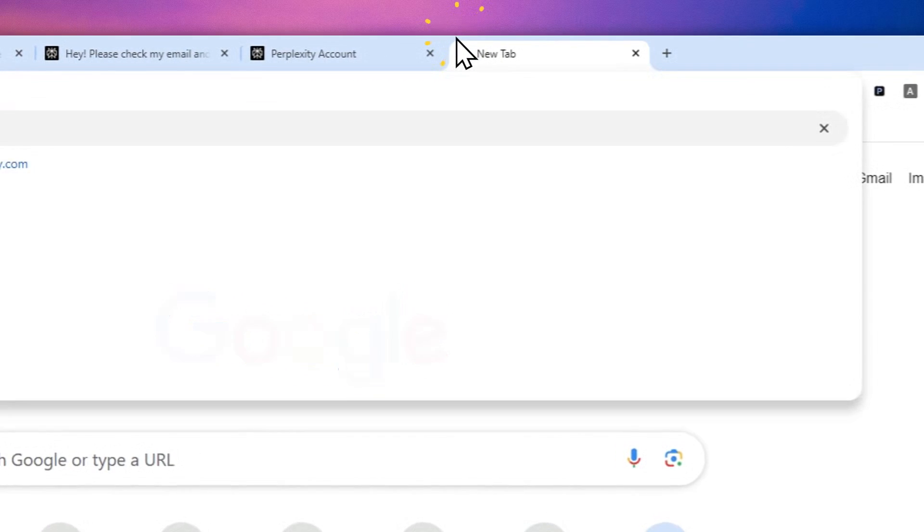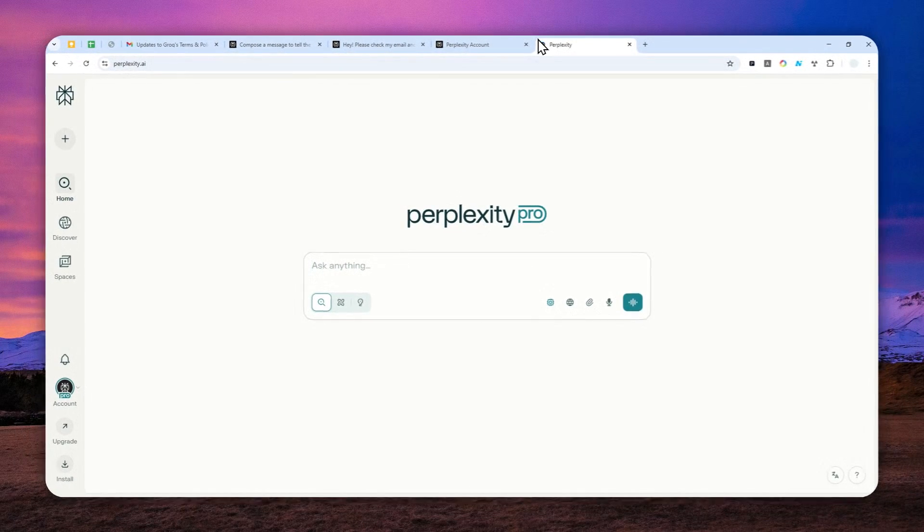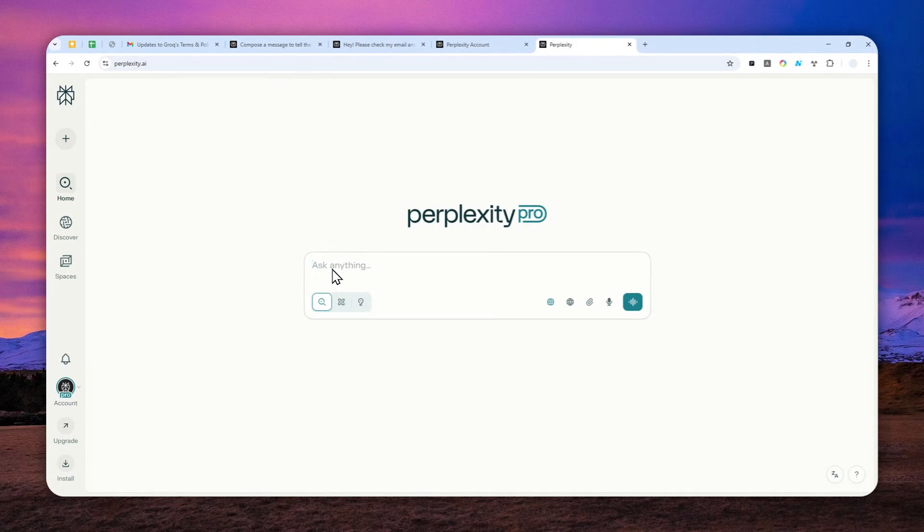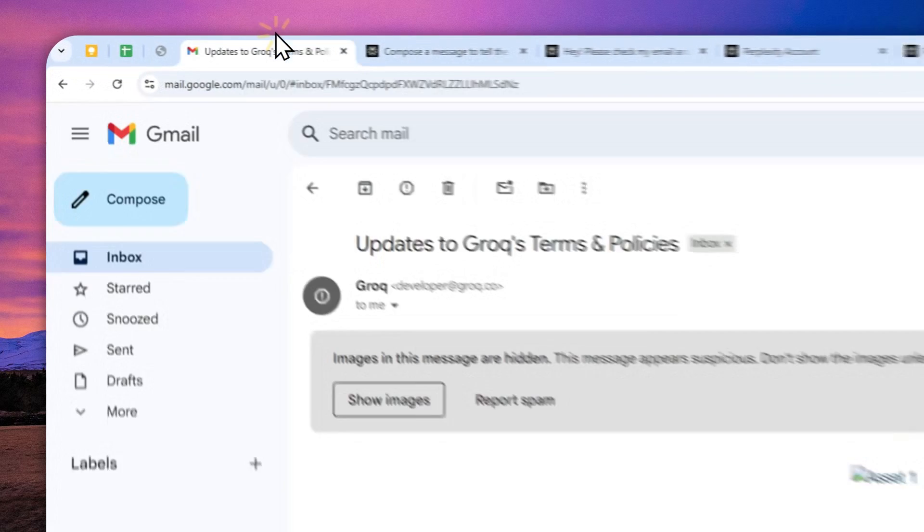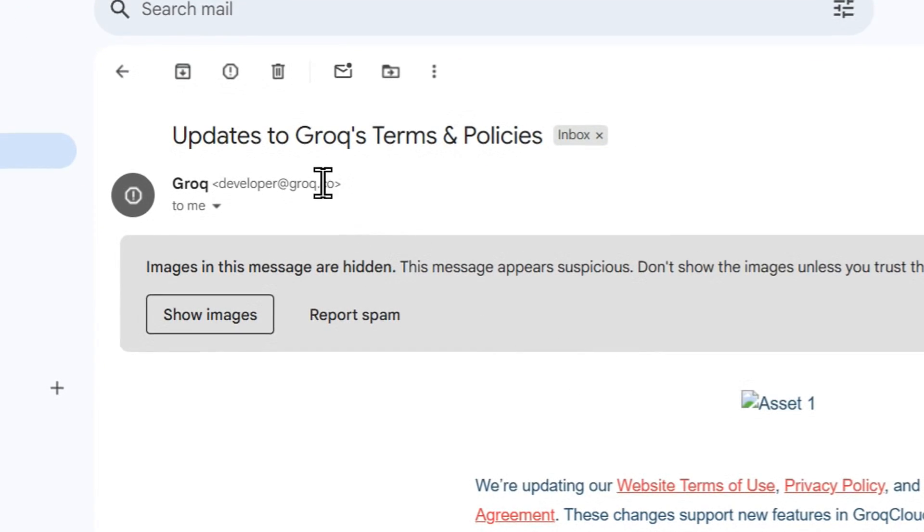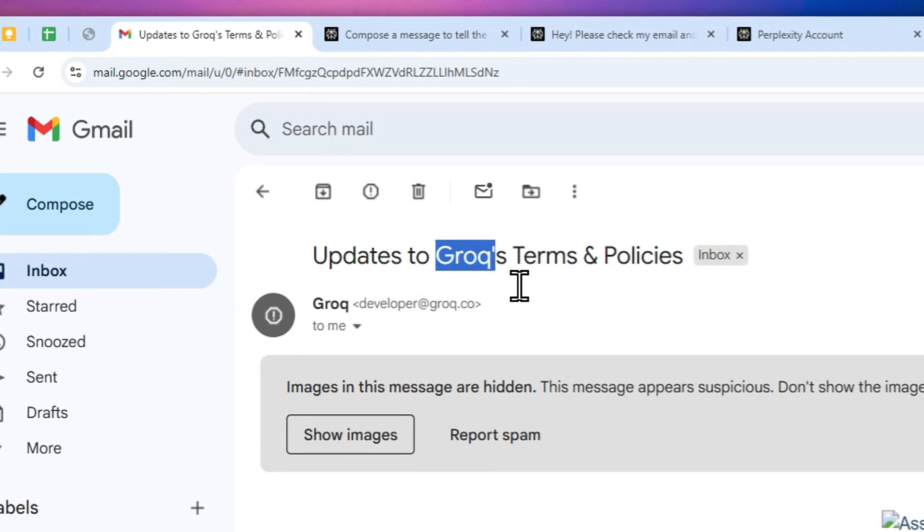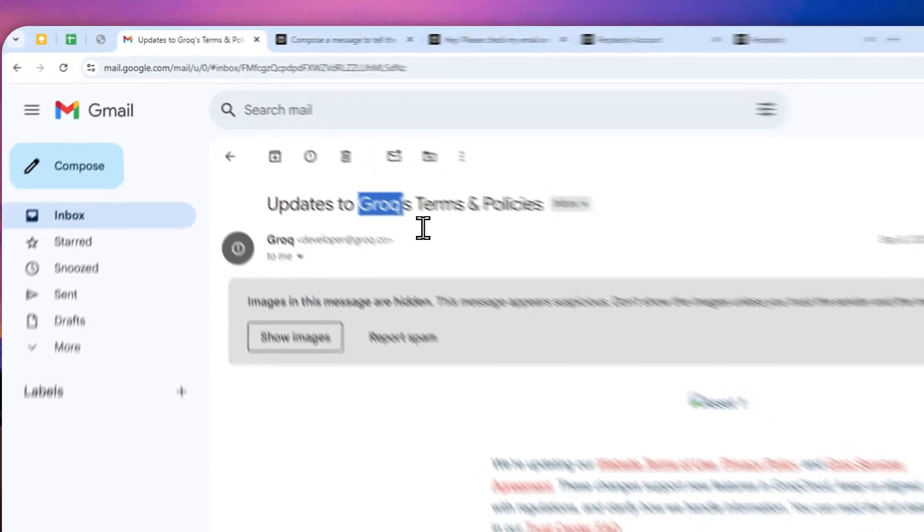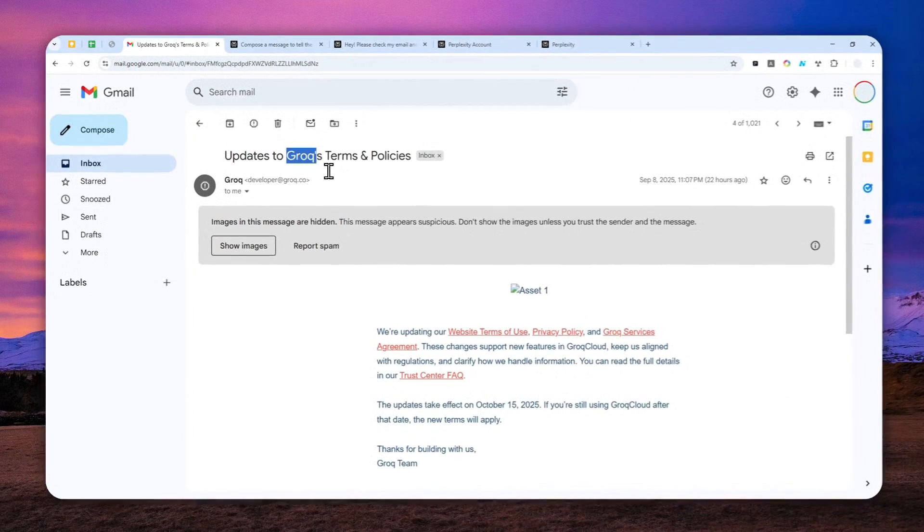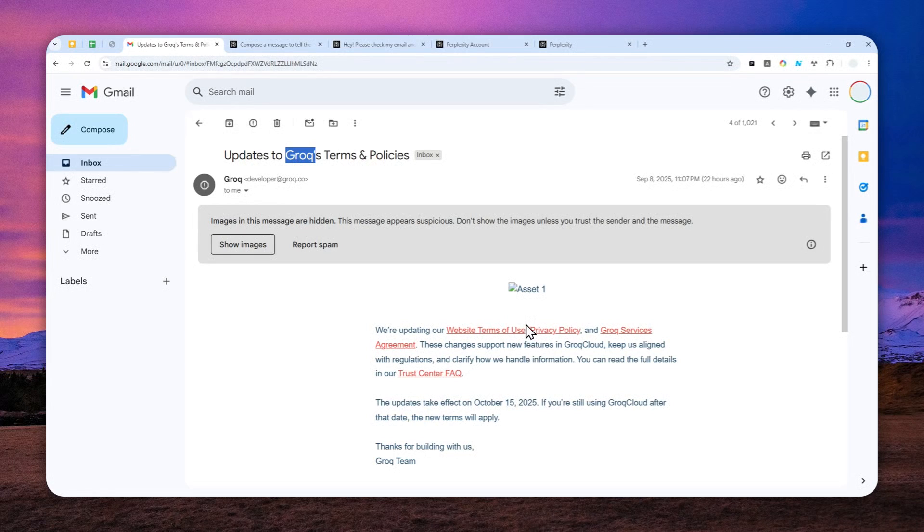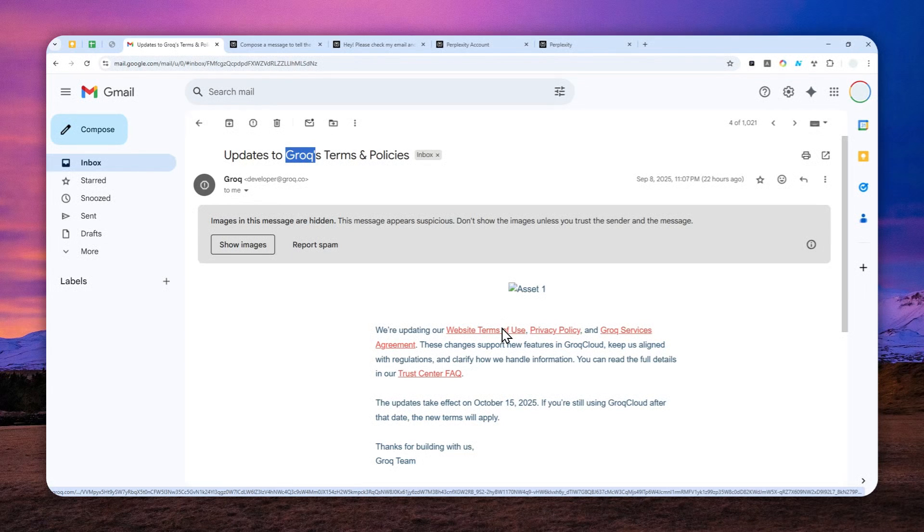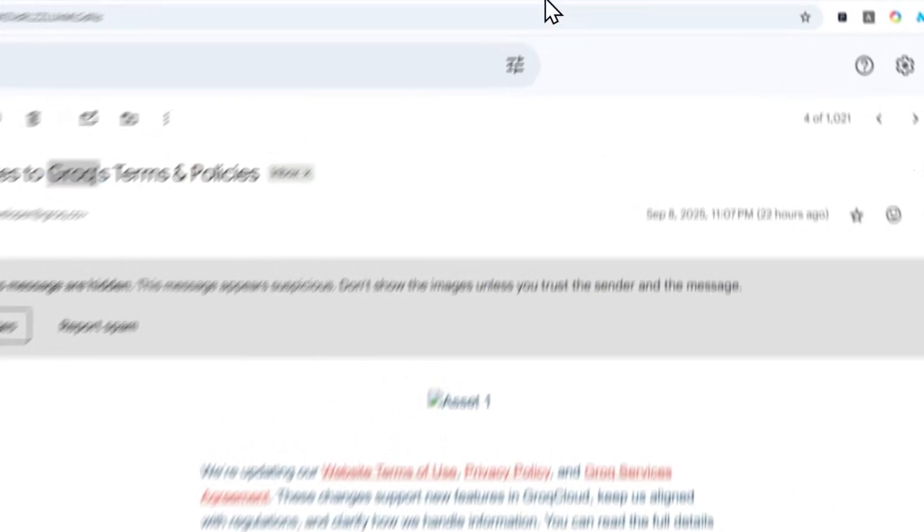Let's go to Perplexity and I'll start a new conversation and here for this quick demonstration I have this email that I received from Grok, not the x.com Grok this is the other version of Grok, and apparently they have a new update on their website and I think this is a great opportunity to actually use Perplexity because Perplexity is very good at doing research.